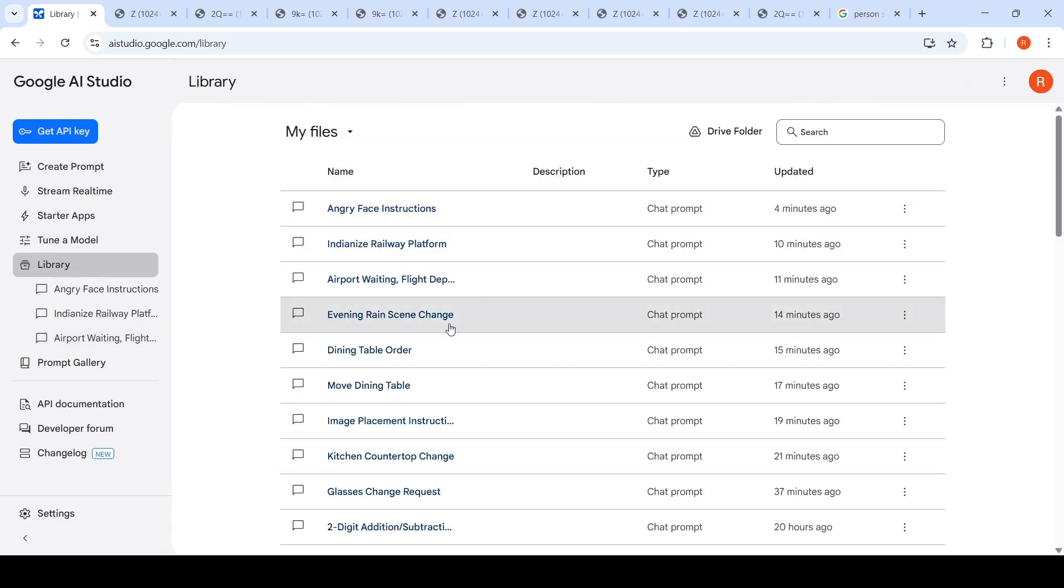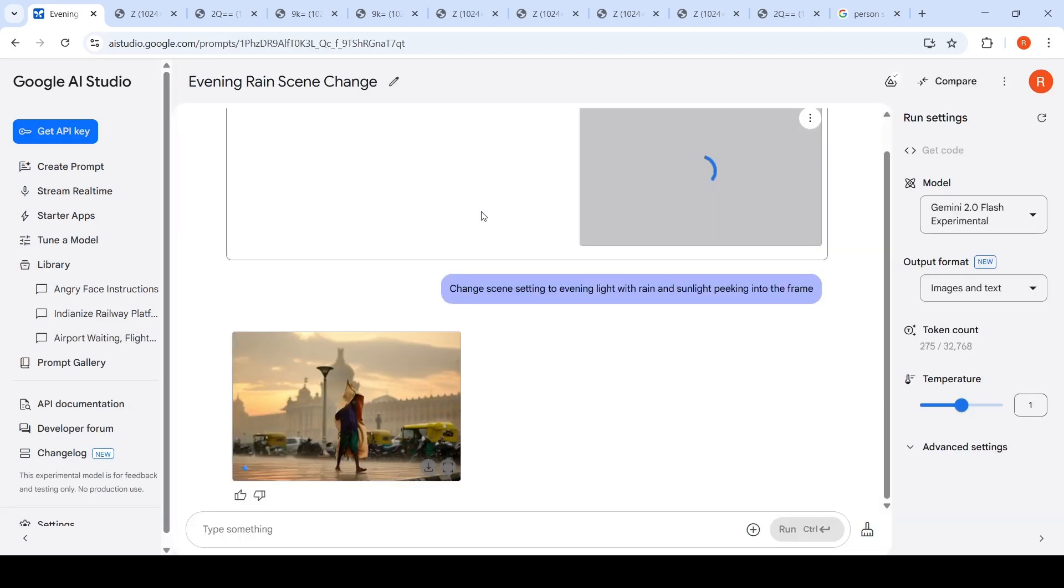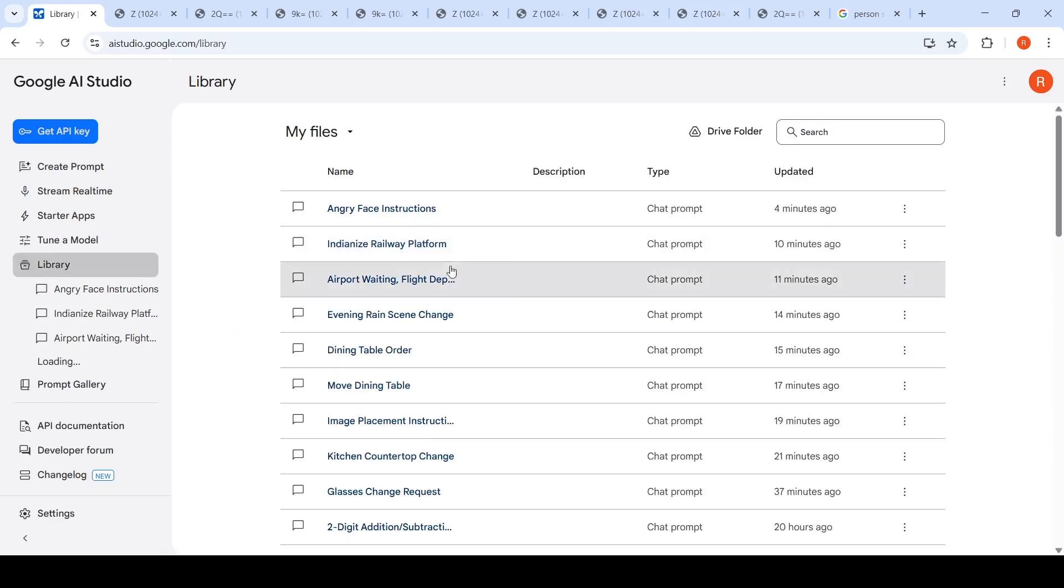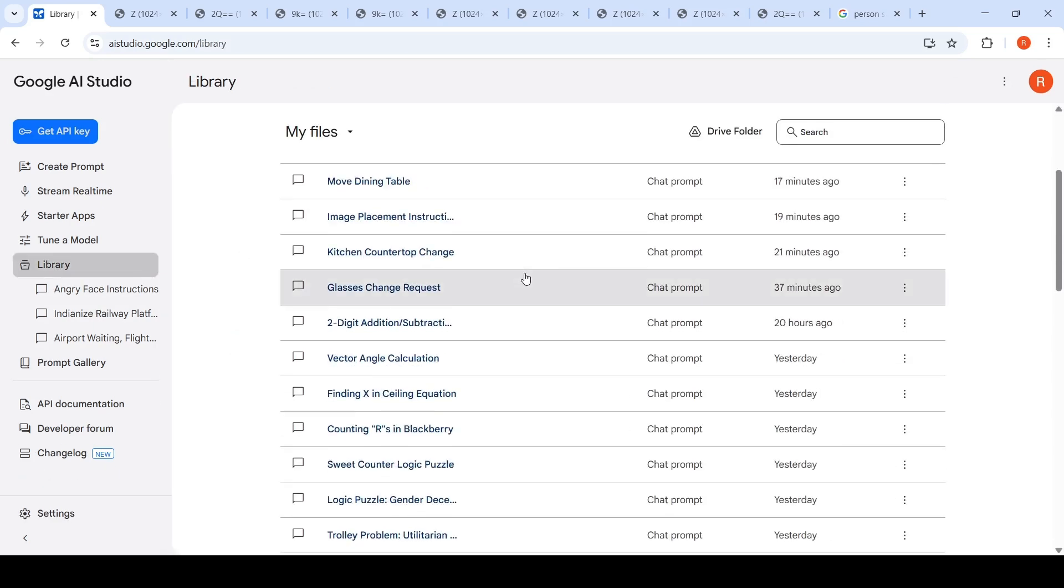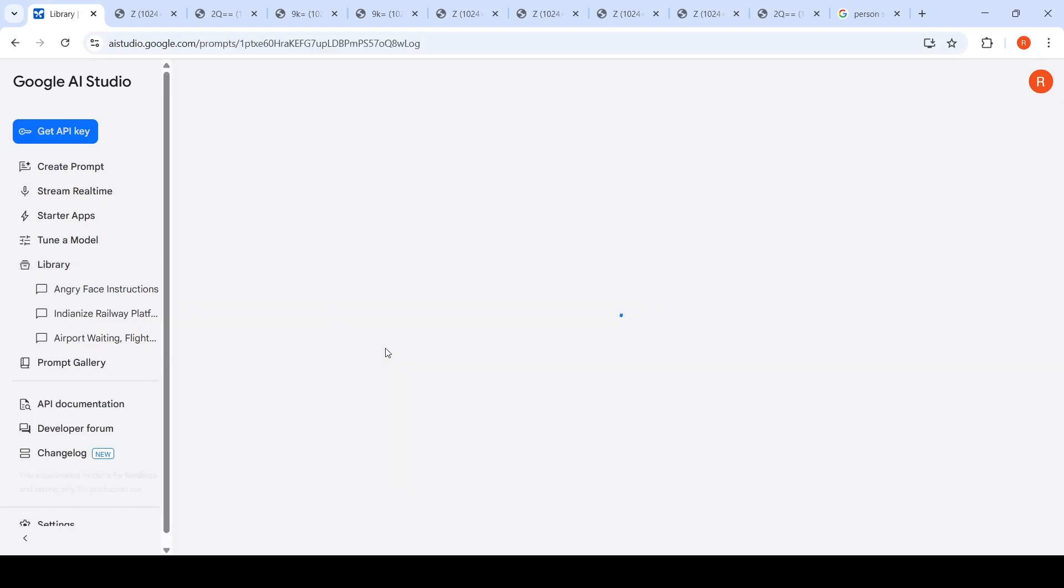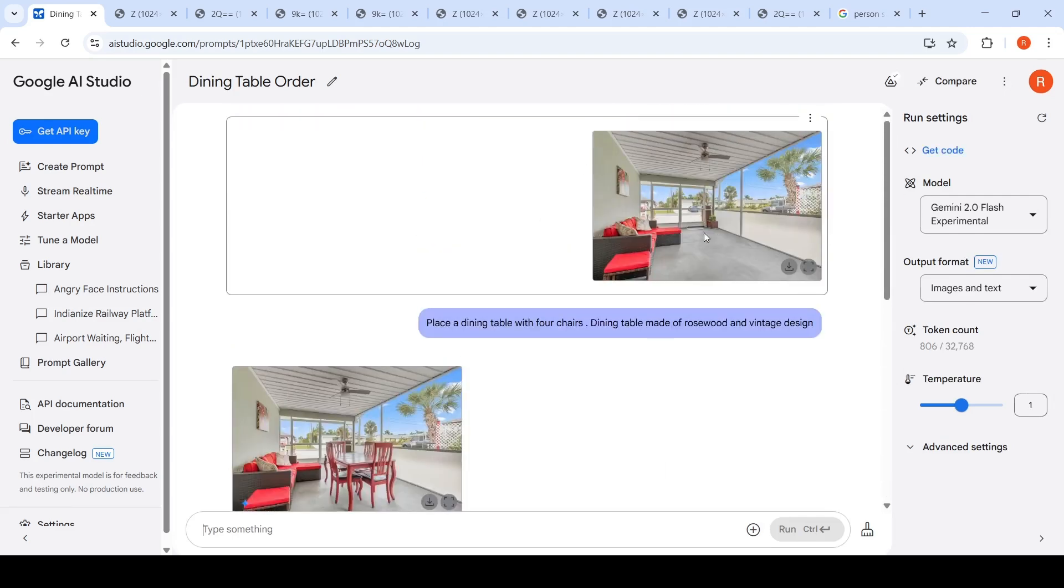But in some cases, like this evening rain scene change, the other one where I had my glasses change on my face - in those kinds of use cases, it was really working out. I have another one for interior design. Let me show that.